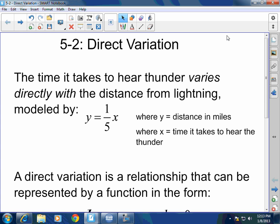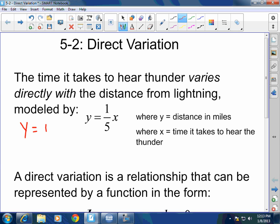It's modeled by this formula right here: y equals one-fifth x. y is the distance in miles of the lightning bolt, and x is the time that it takes to hear the thunder. So for example, if it takes 20 seconds to hear the thunder, then that particular lightning bolt is 4 miles away. This is a direct variation — it varies directly.